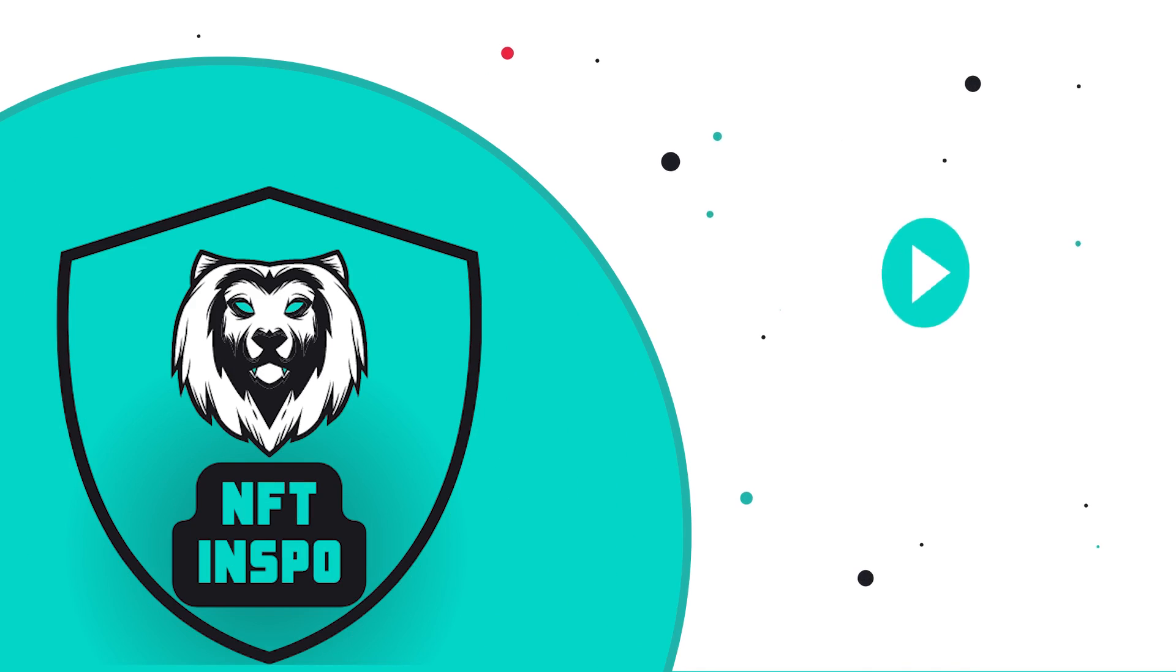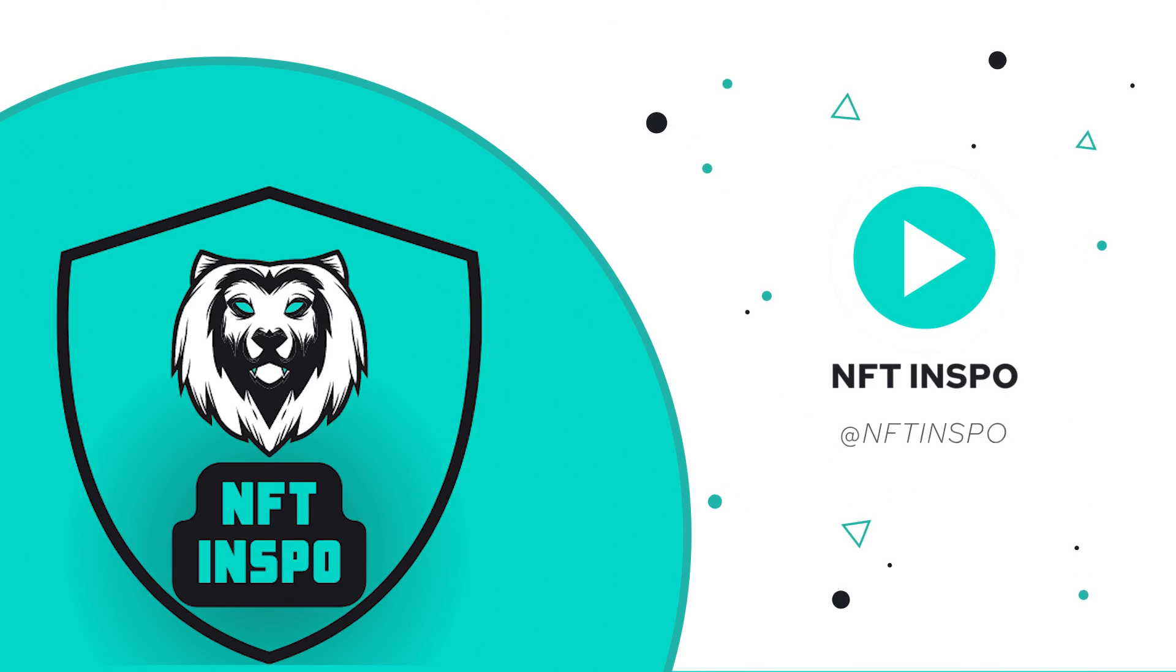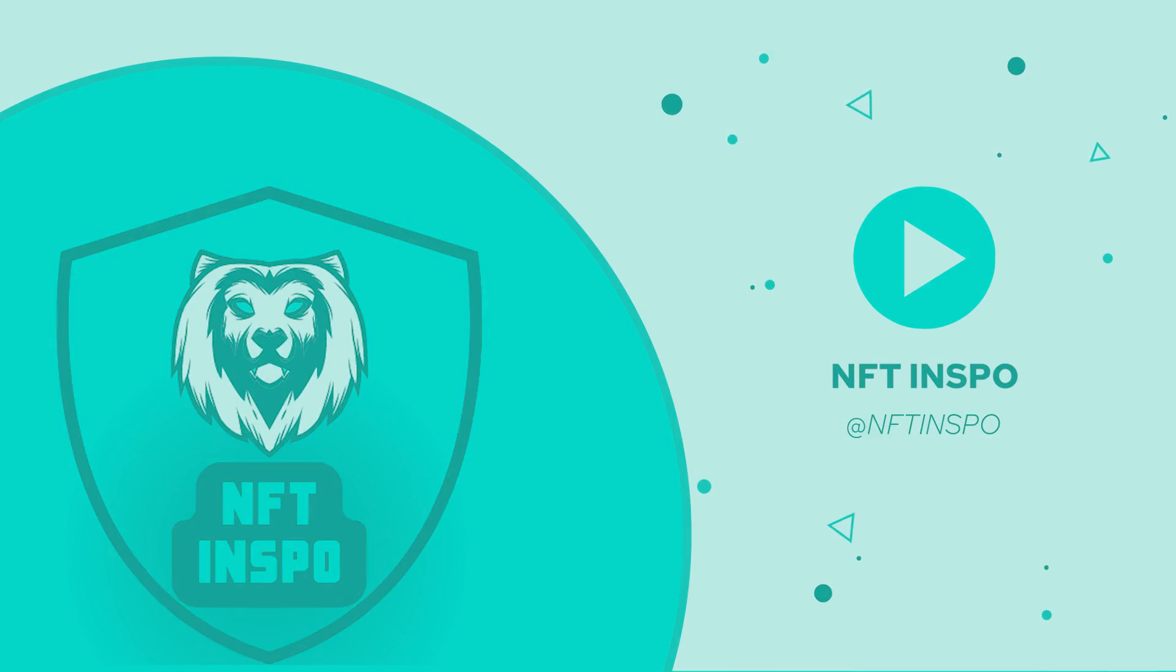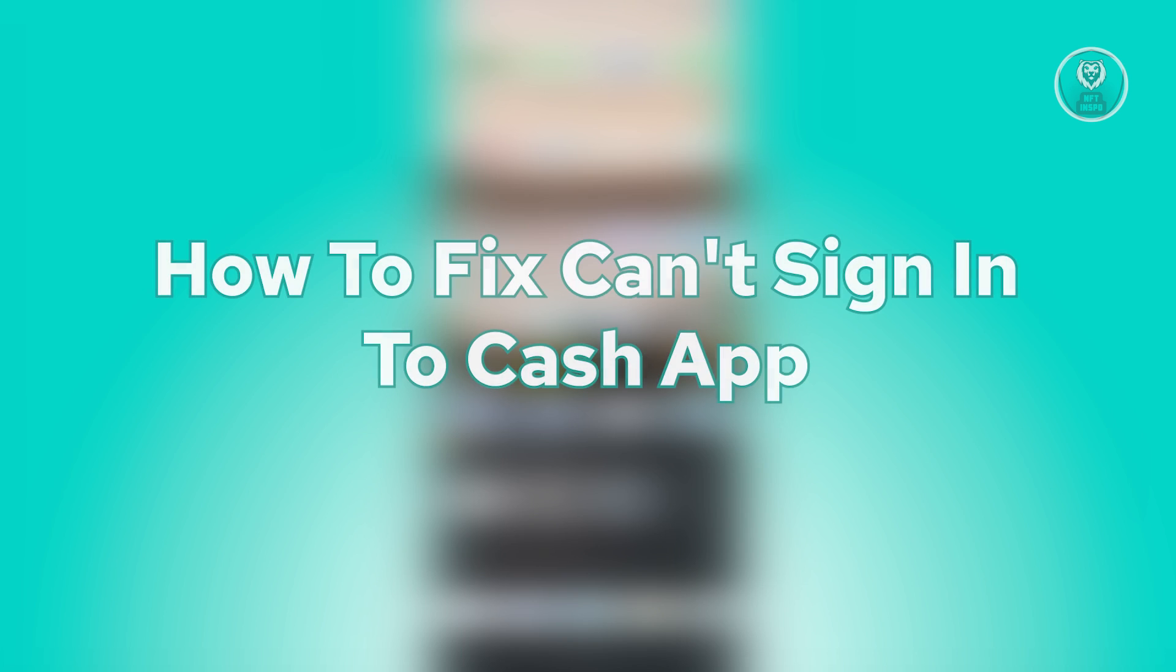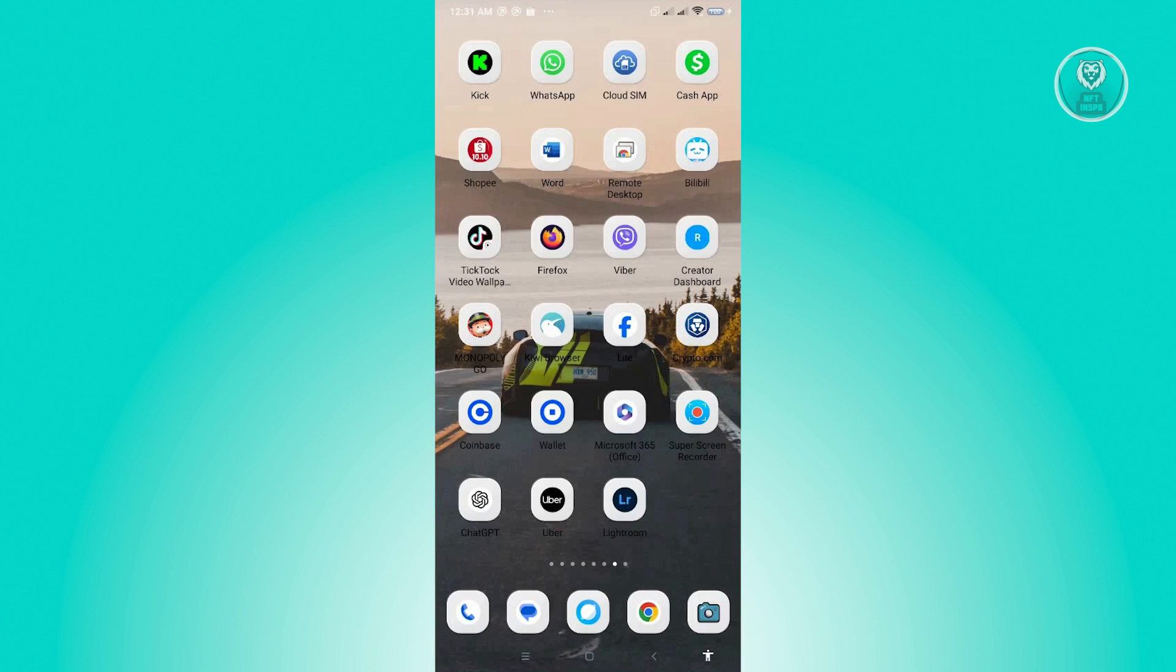Hello guys, welcome back to NFT Inspo. For today's video we are going to show you how to fix can't sign in to Cash App. So if you're interested, let's start our tutorial.